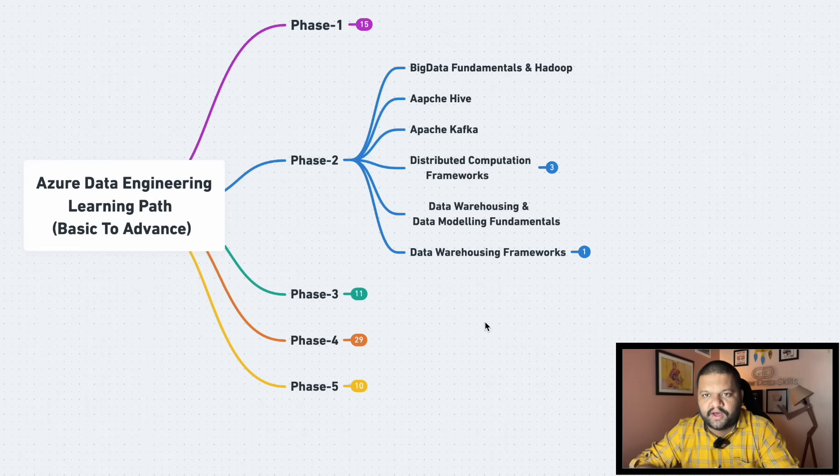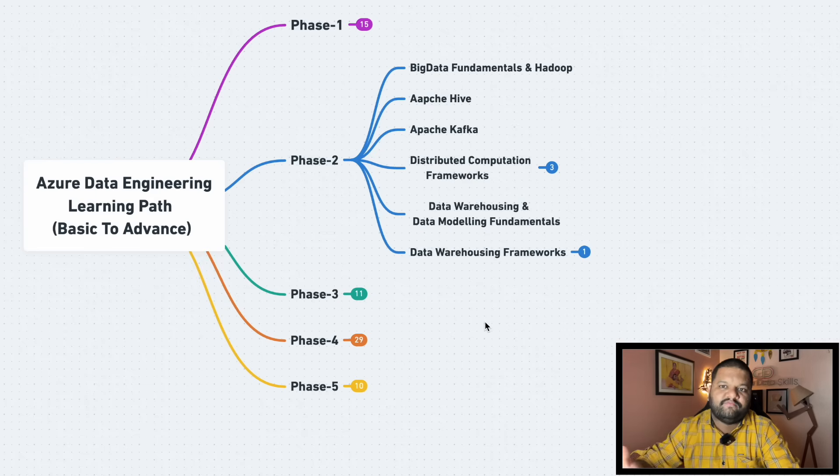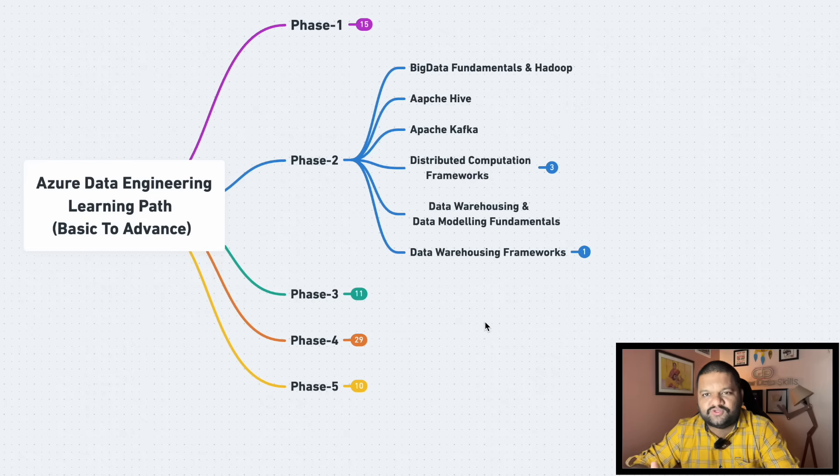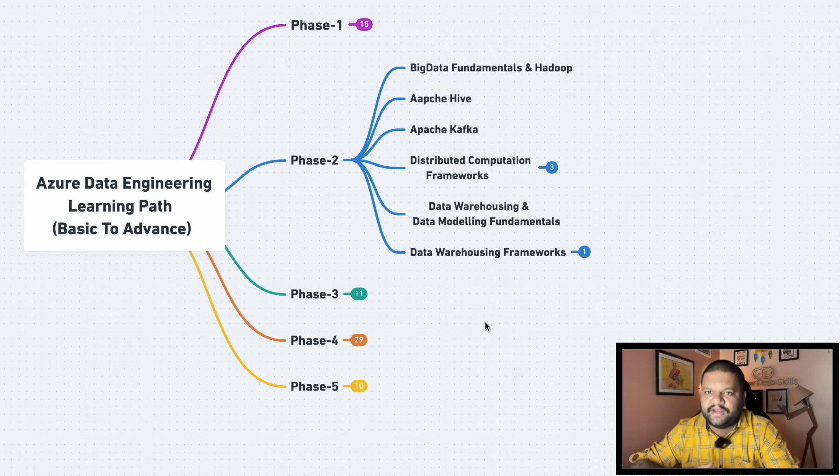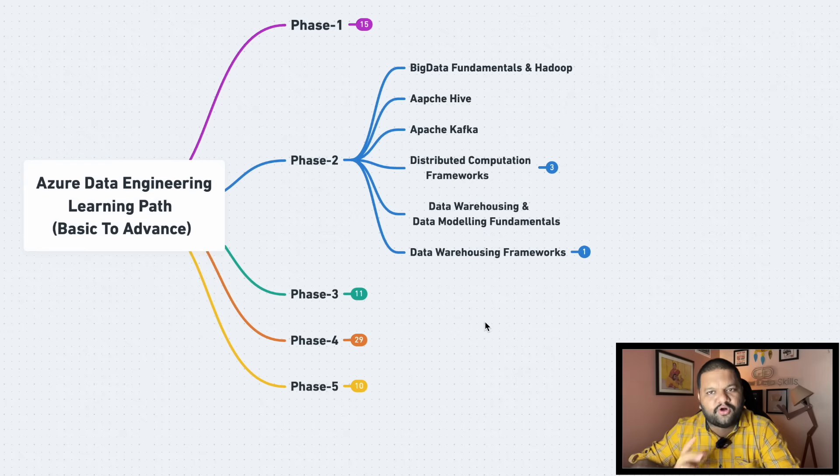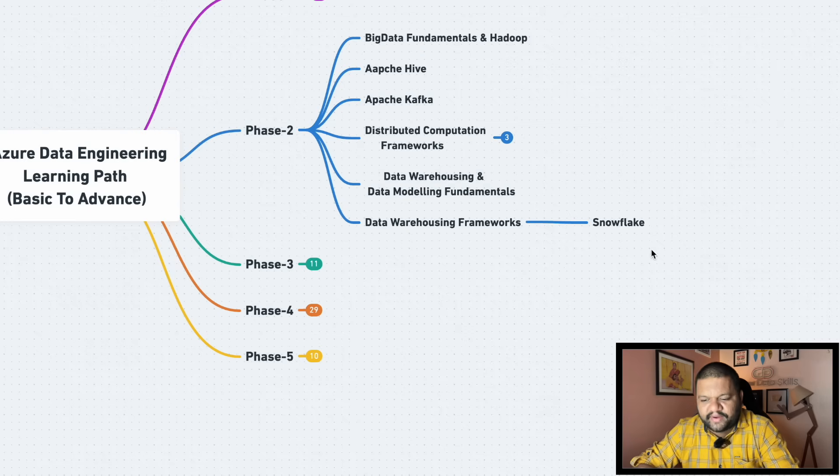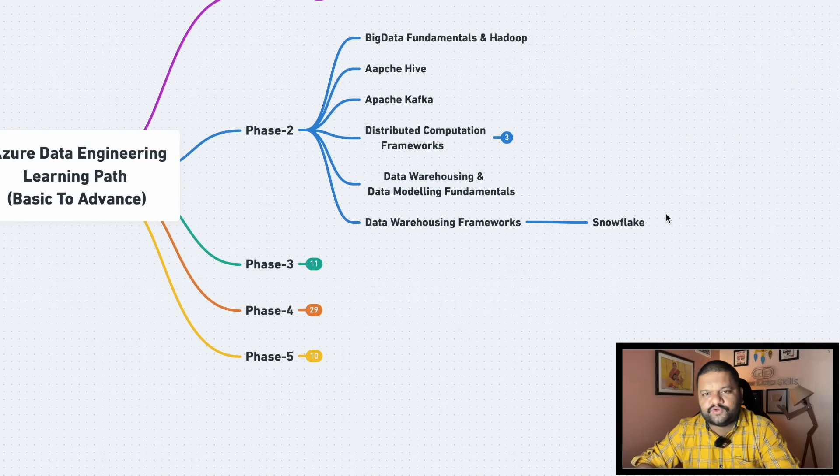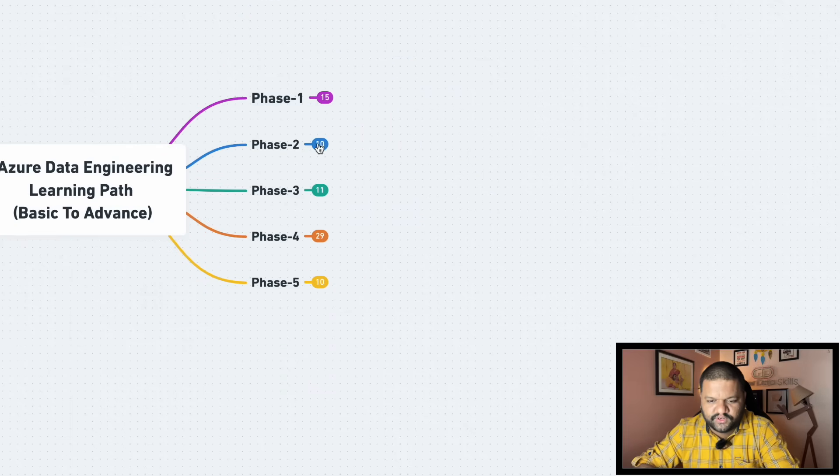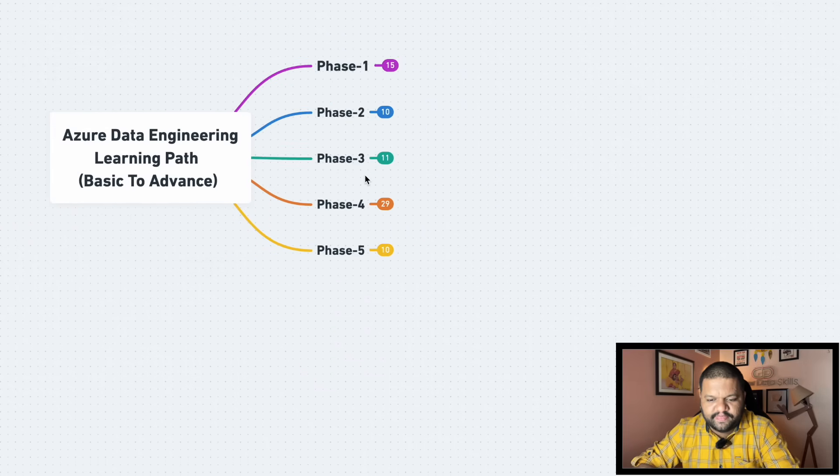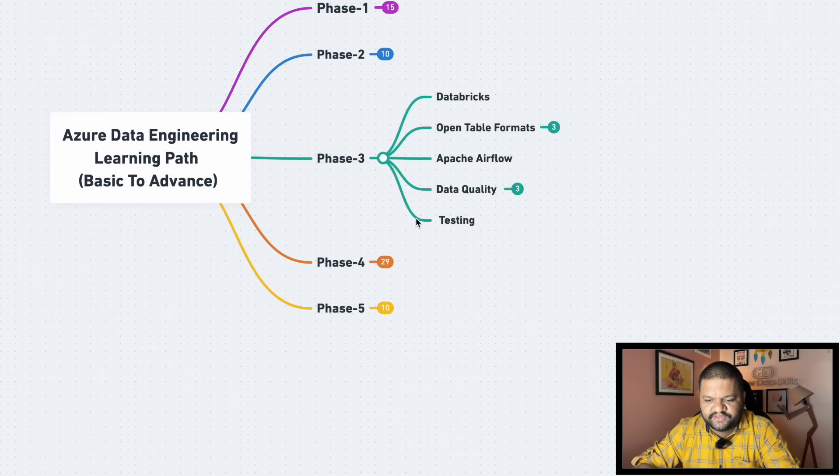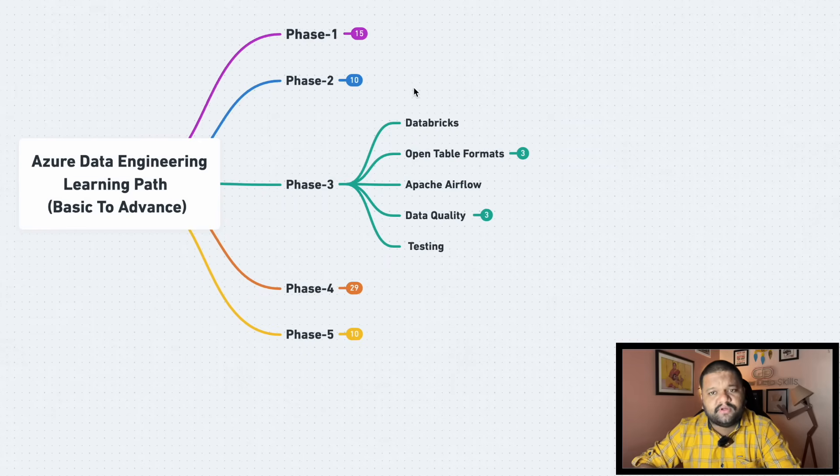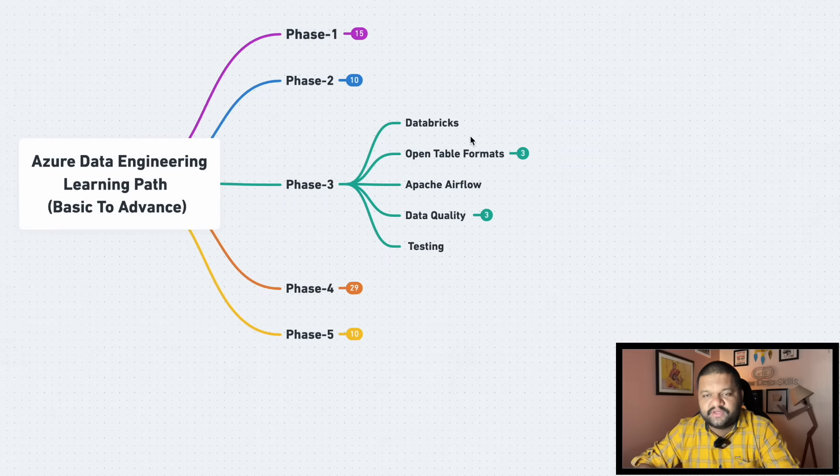So that is how it will be. And then the most demanded enterprise level data warehousing framework like Snowflake. So this is what you need to cover. Then coming to the phase three. So here once you are pretty much good with the Spark, then Databricks. This has become a norm. Mostly even if you talk about Azure, then Azure Databricks comes into the picture. So that level of understanding with respect to Databricks would be needed.